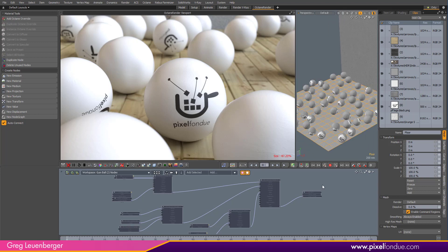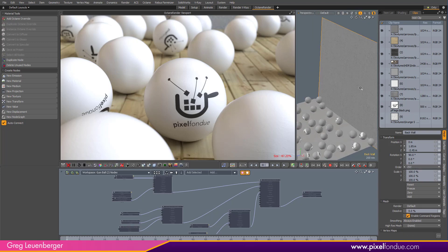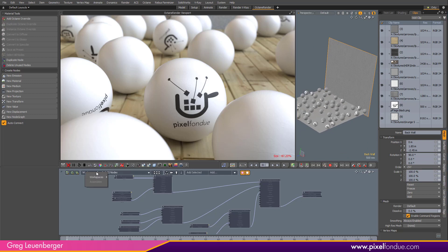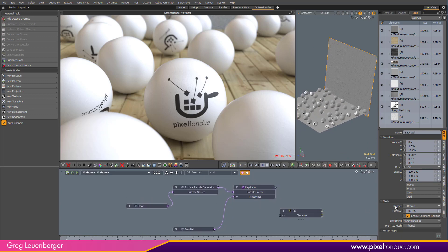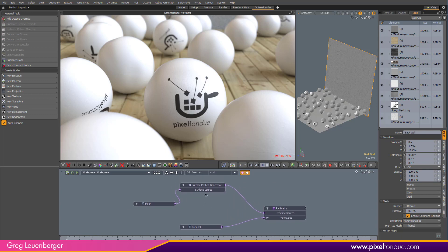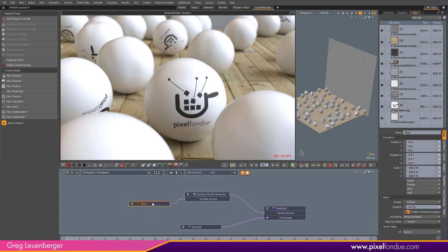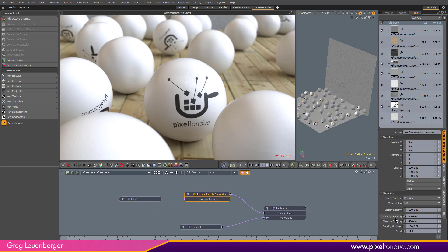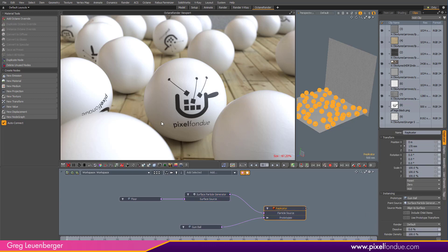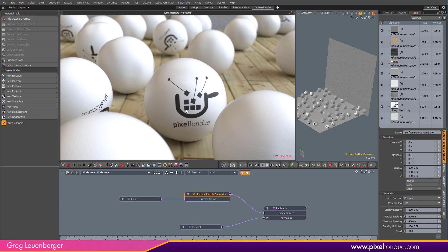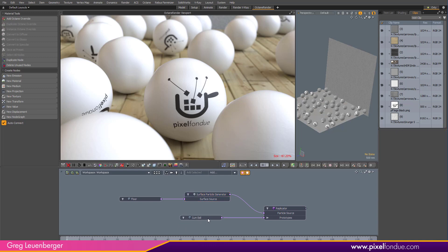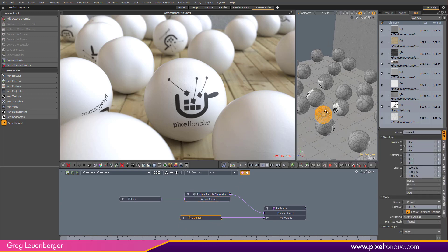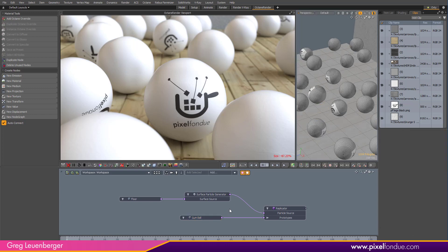We've got a nice complex piece of geometry there for the floor — a plane — and a plane for the back wall. Let's just take a look at the workspace real quick. So we've got a surface particle generator. We've got the floor feeding into the surface particle generator, which gives us nice control for average spacing of the gumballs, feeding into a replicator. The surface particle generator is giving each of these replicas a particle ID — each of our gumballs here. This is our gumball unit right there.